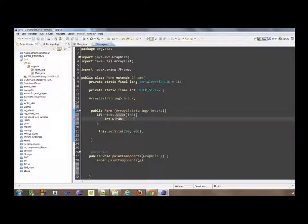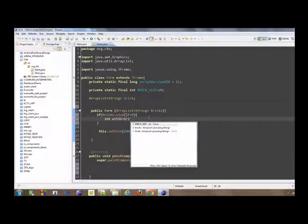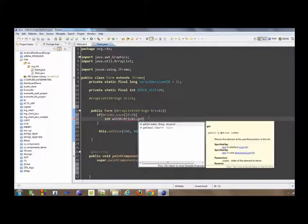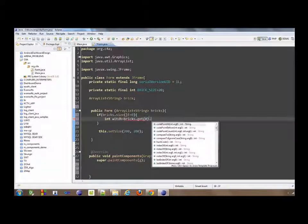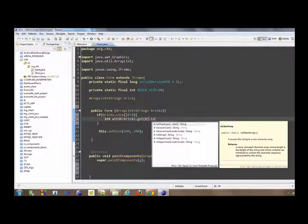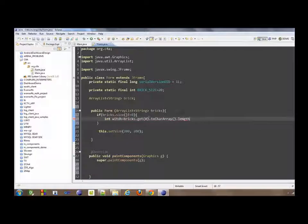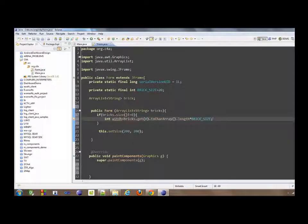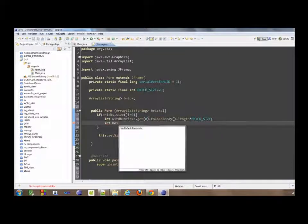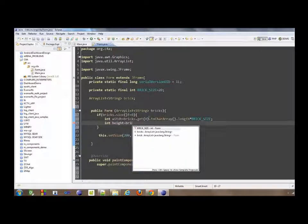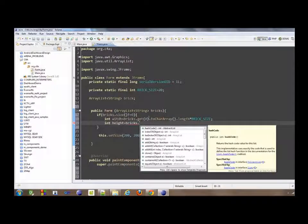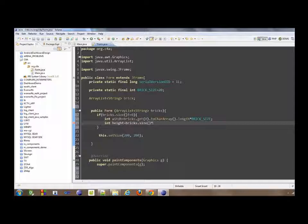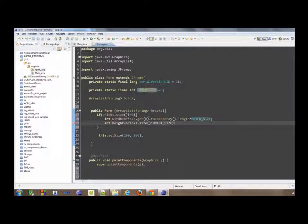So in order to do that, I first check if there are any lines inside our brick. For the width, I will say bricks.get the first line, then to character array dot length. Now we have the number of characters inside and we multiply by brick size. Then height is equal to bricks.size multiplied by brick size.